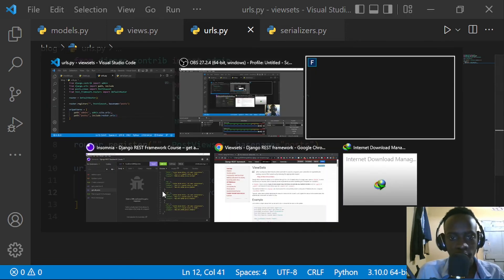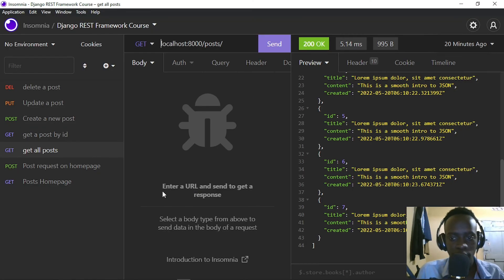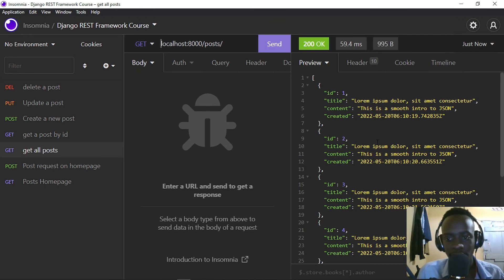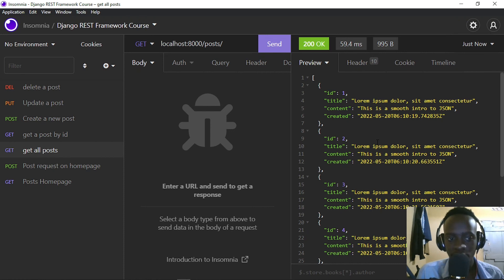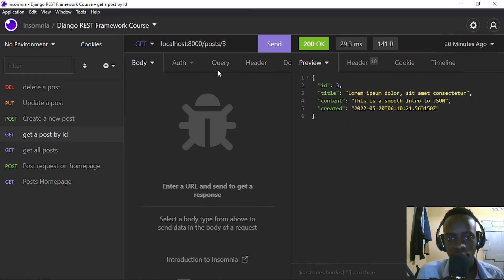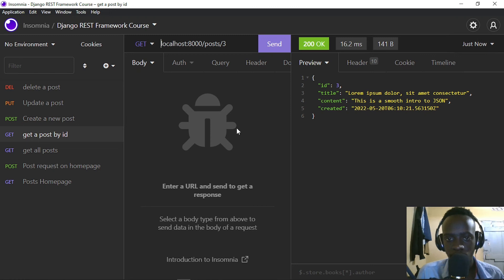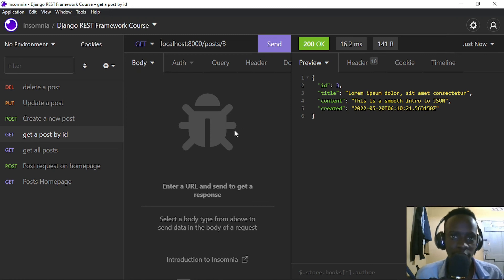I'm going to go back to Insomnia, the testing tool I'm using. When I send the request, we can see it's returning our list of posts from the database. When I try to retrieve a post by ID of three, this is working exactly how we want it.